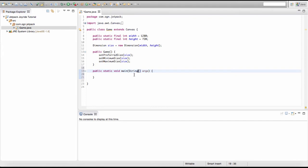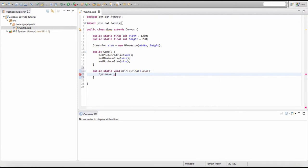Now we're going to test if our main method actually works by printing something to the console. To do that you type System.out.println and put a semicolon on the end. In the brackets we fill in a string parameter — what we want to print. So let's print out "Hello World". If this works, when we run our game it should print that string to the console.